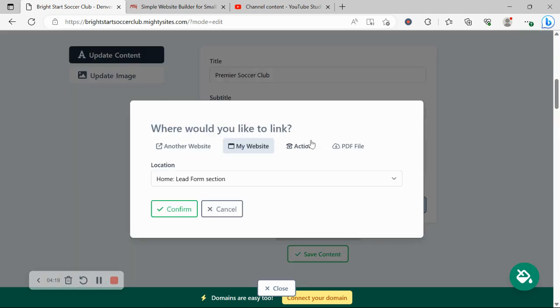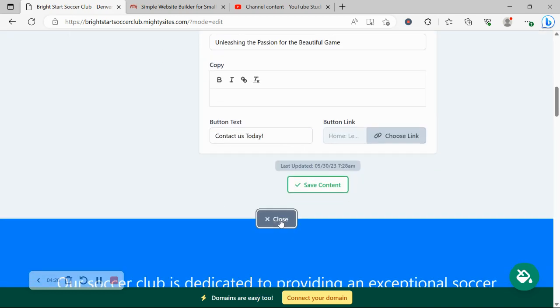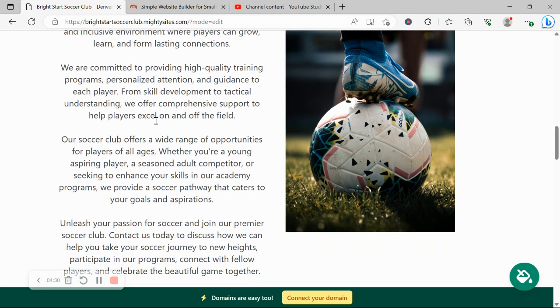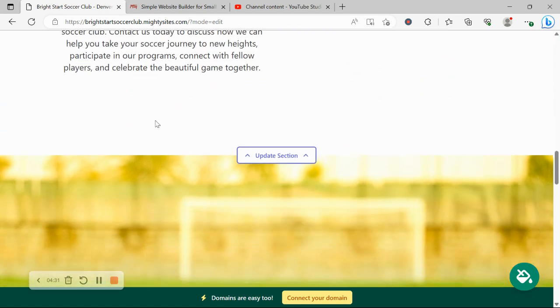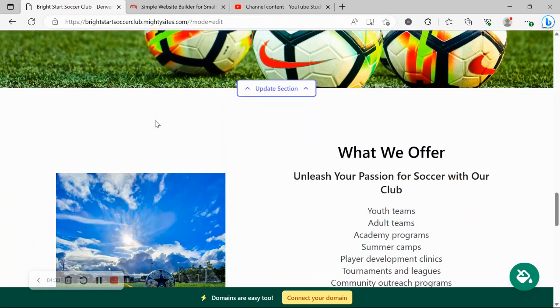You can link to another website. Otherwise you can upload a PDF file which is a great way to upload more details about your soccer club and the different membership options that you offer. Look at that. Looks absolutely fantastic.